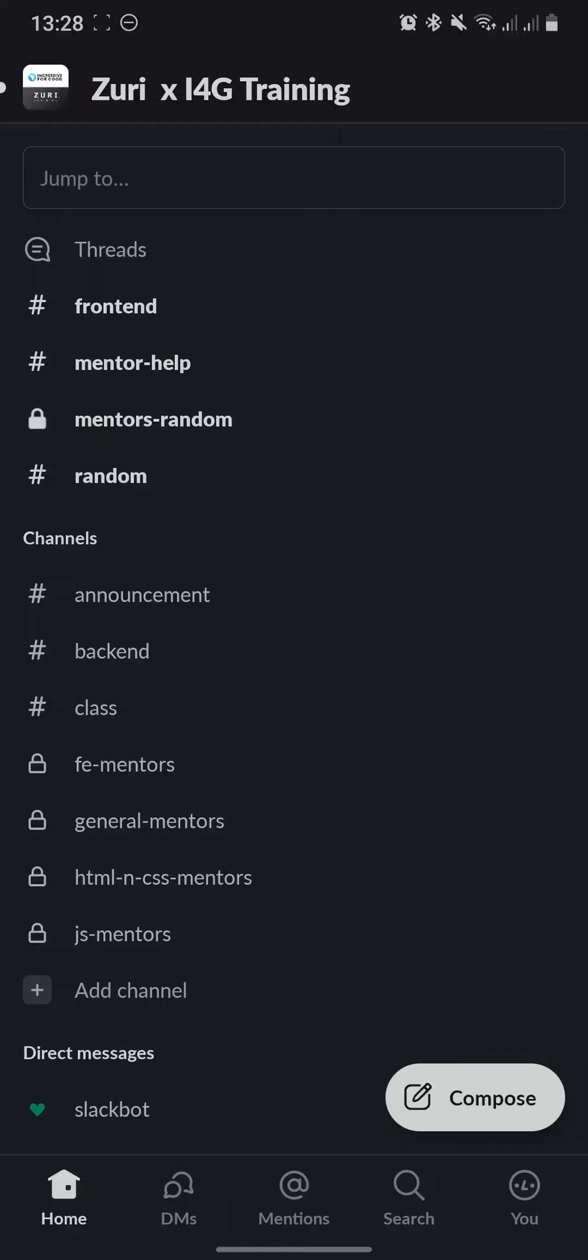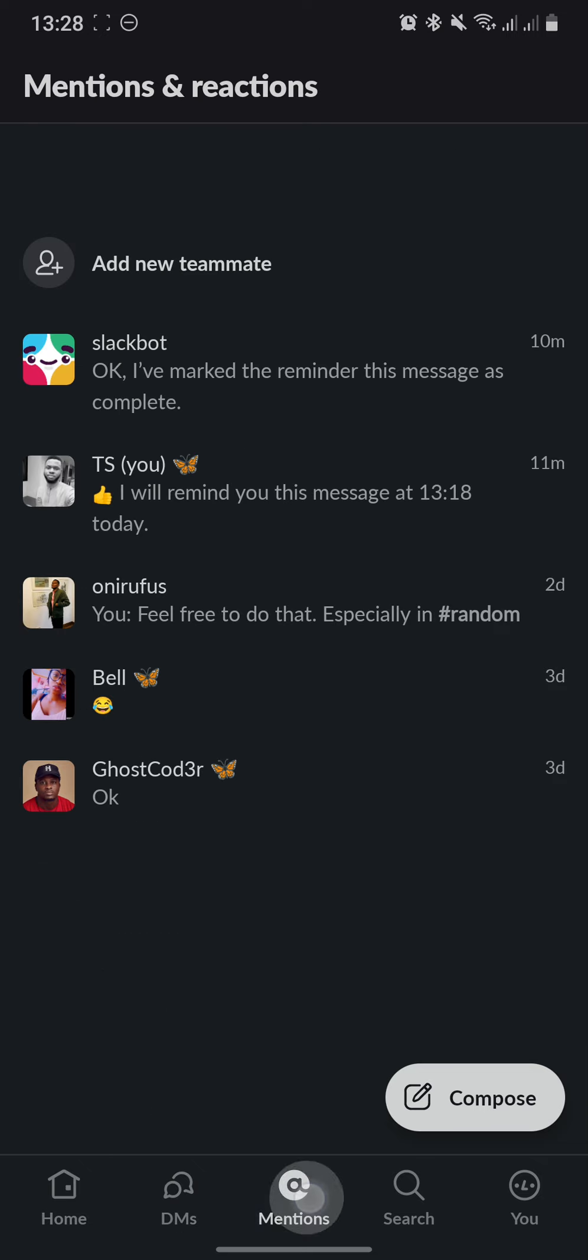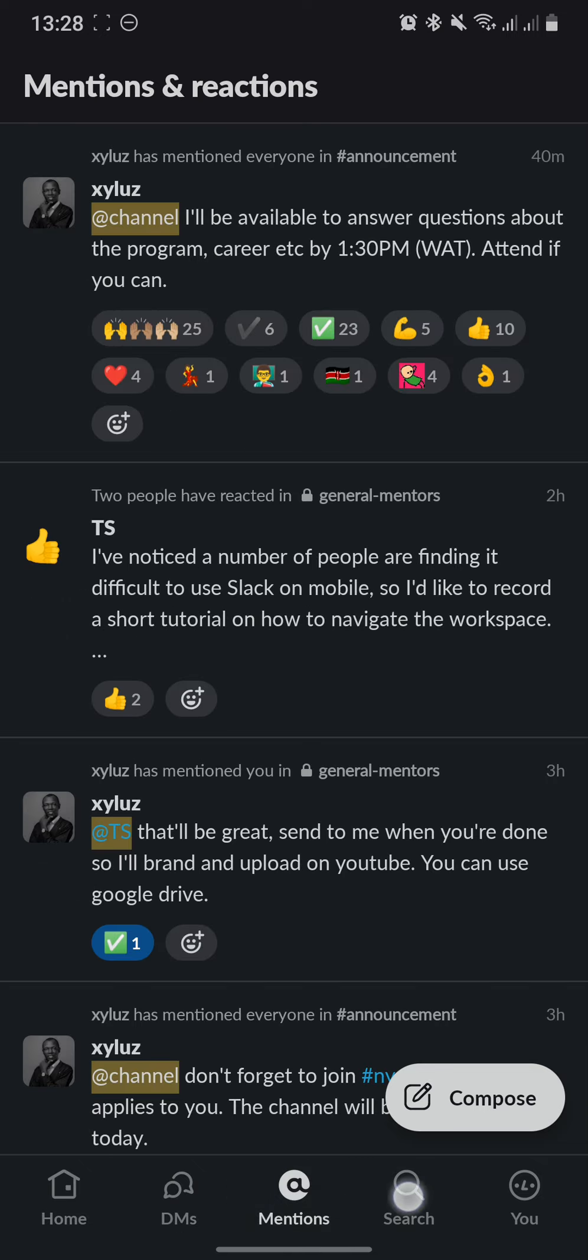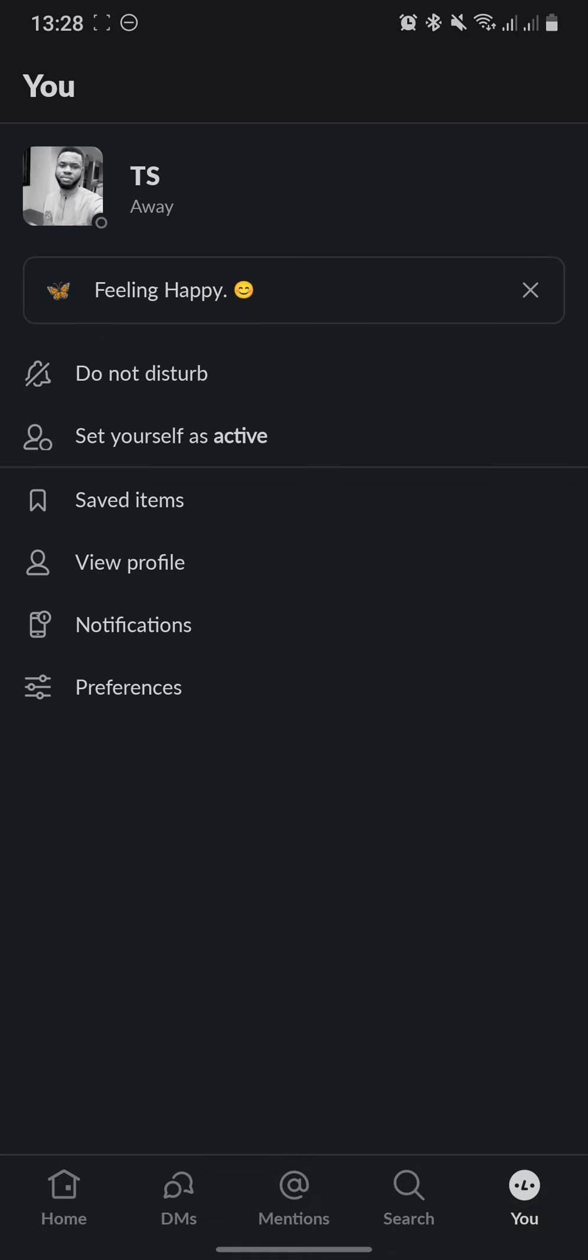Hi everyone, in this video we'll go over how to use the Slack mobile application. First off, at the bottom of the screen you'll see the different tabs: Home, DMs, Mentions, Search, and You, which is your profile. Since we're here, might as well edit our profile. To do that, you click View Profile and click Edit Profile.